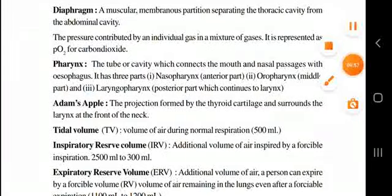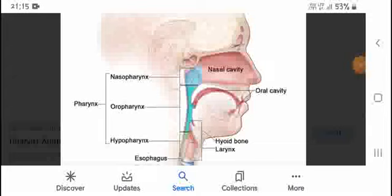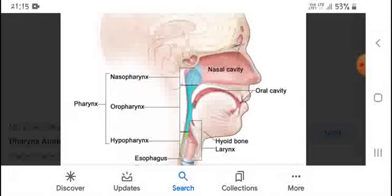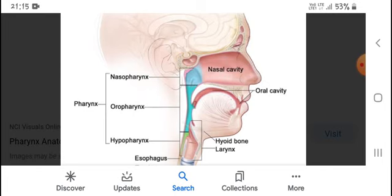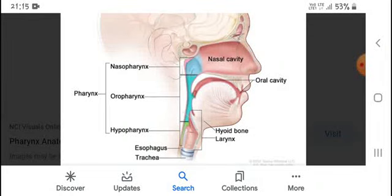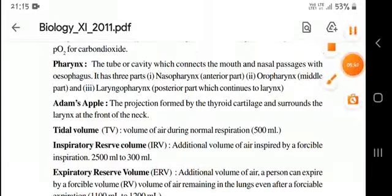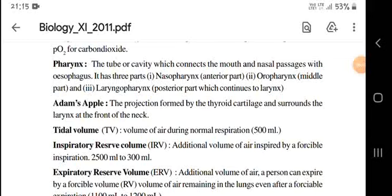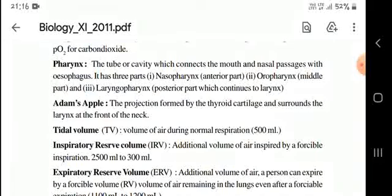Looking at the image, air from the nasal cavity enters the nasopharynx, then passes to the oropharynx, then to the laryngopharynx, and from there it is connected to the larynx and then to the esophagus or our respiratory system. The pharynx is like a ring shape that connects from our mouth and nasal passage to the esophagus.